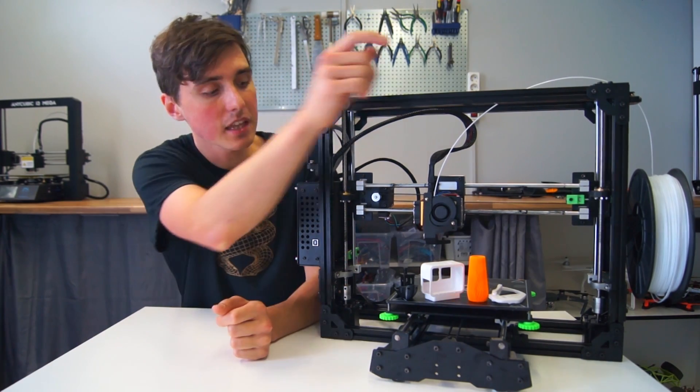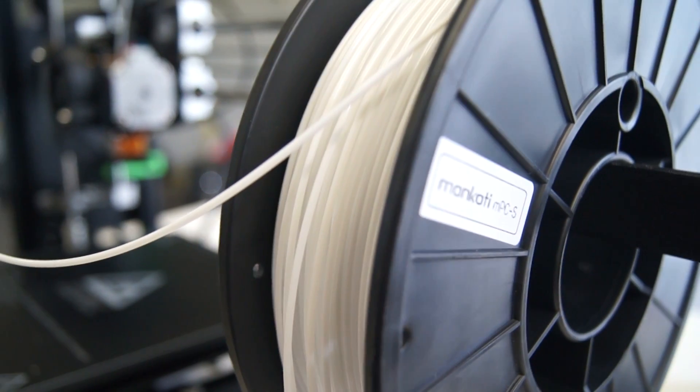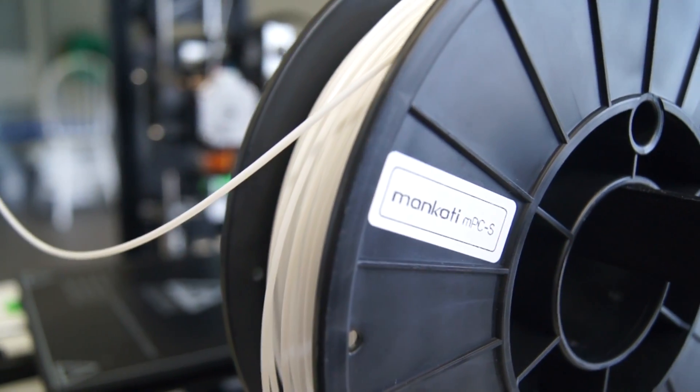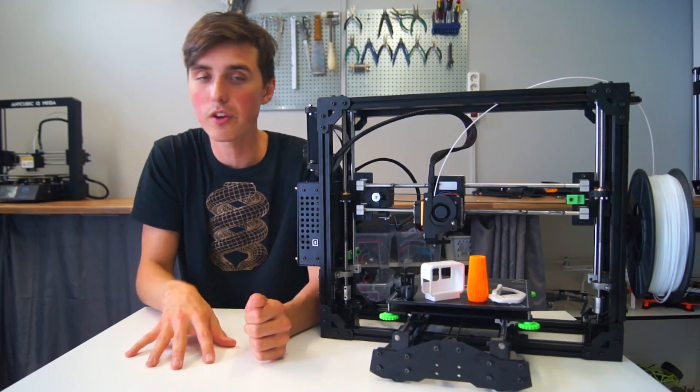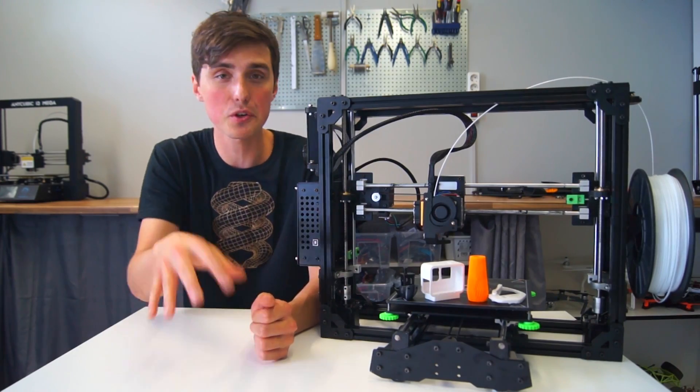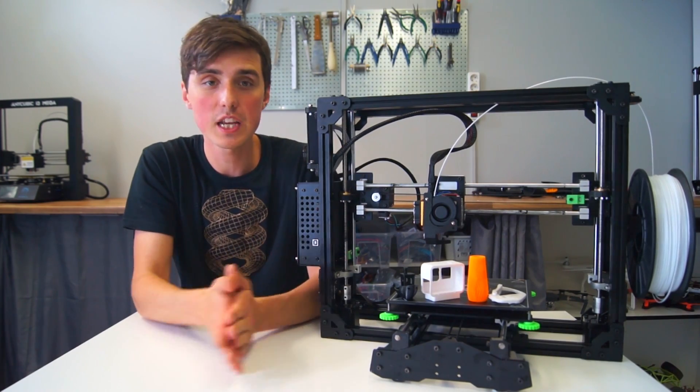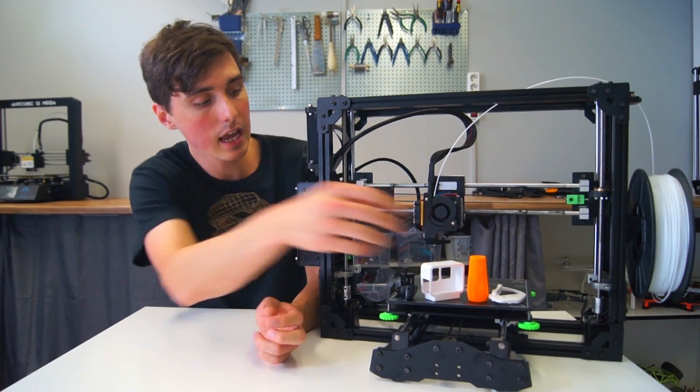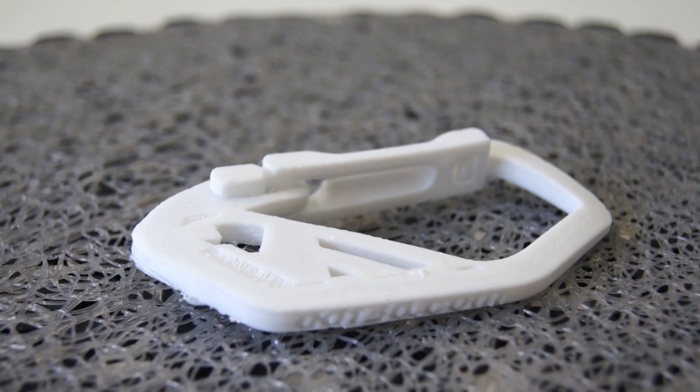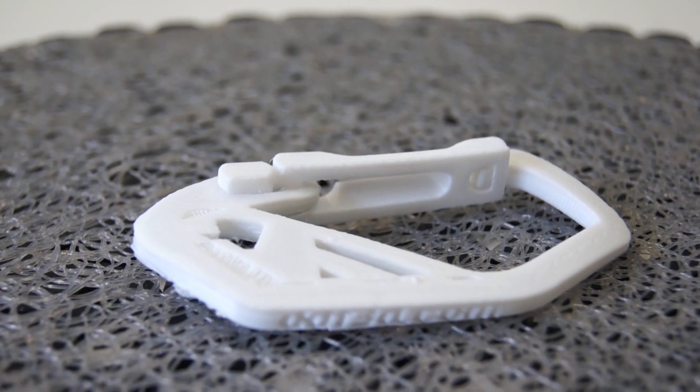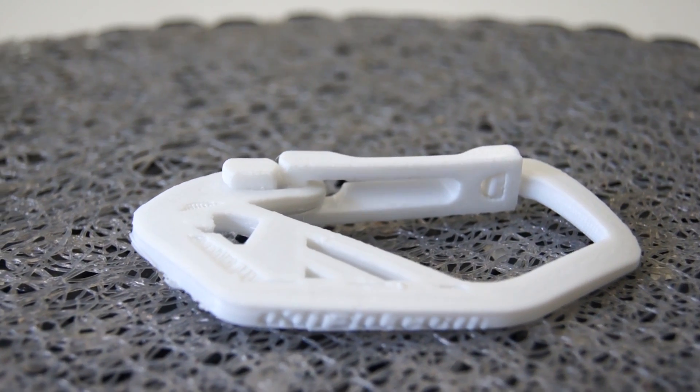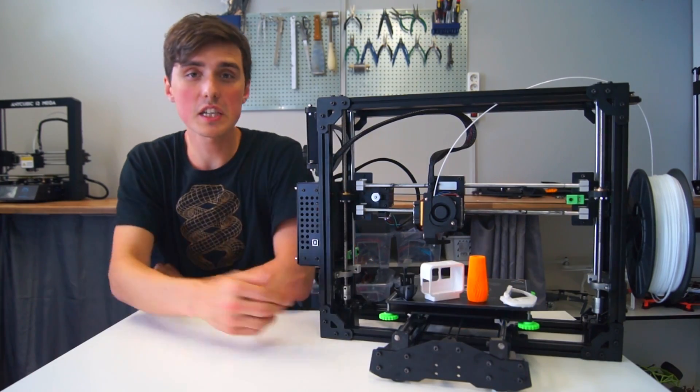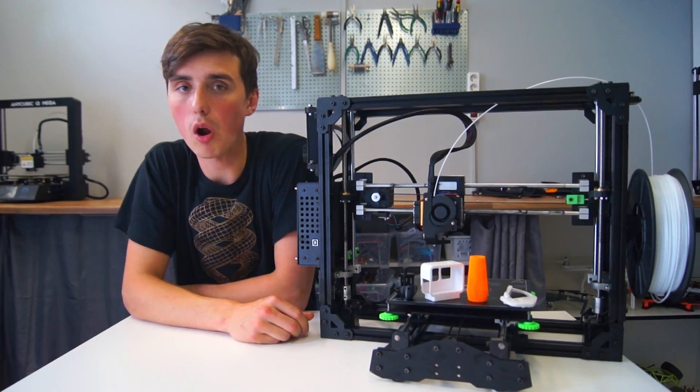I then tried some high temp MPCS filament, and this is usually the hard stuff where you need a high temperature bed with very good adhesion. And it did a surprisingly good job. The hot end reached 260 degrees, no problem.